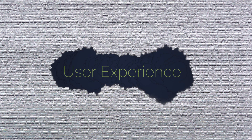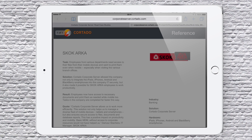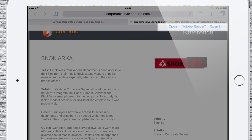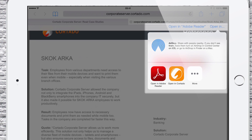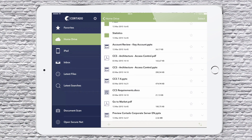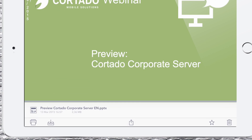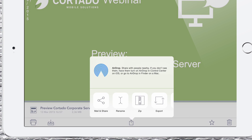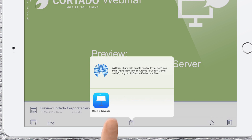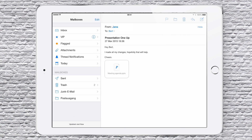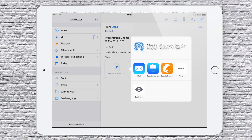And this is what the native business container user experience is like for employees. You download a document from the specified domain and open or edit it only with the managed apps — in this case, Acrobat Reader. You can open documents from other apps only with managed apps, just like here from the corporate server using the Cortado app. And with the native mail app, attachments are only viewed and edited with the managed apps.